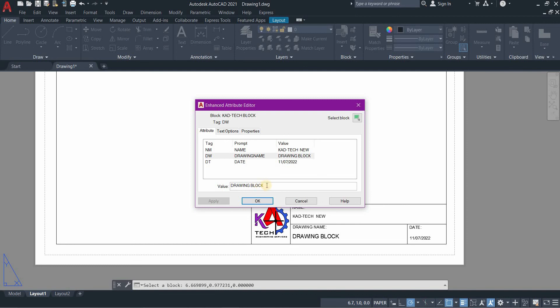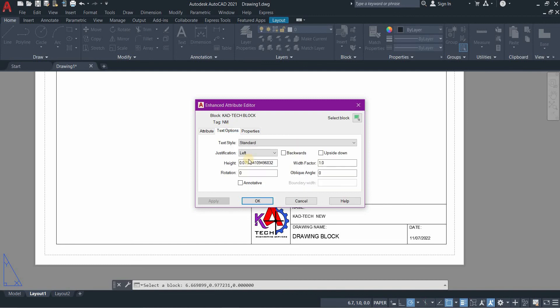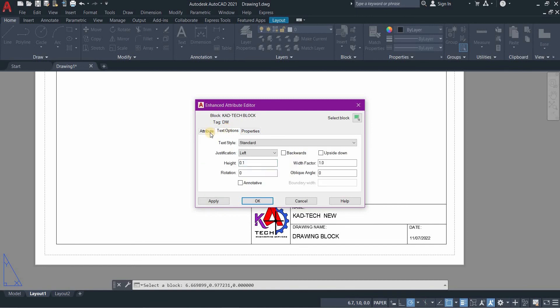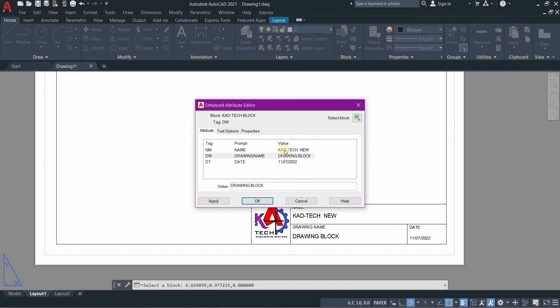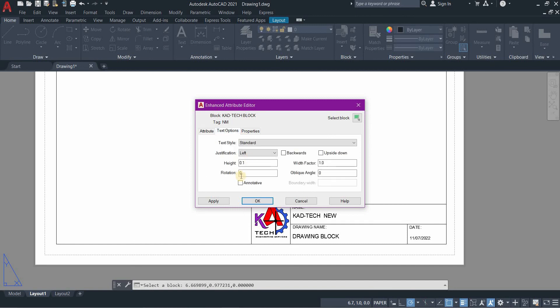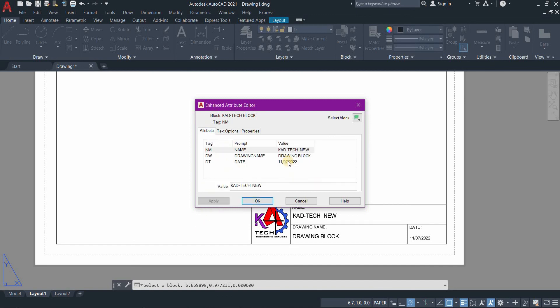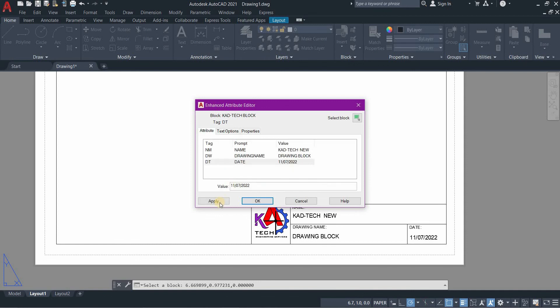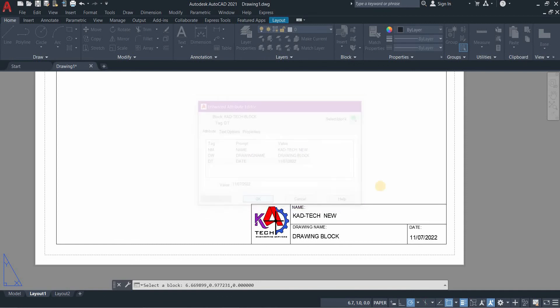The drawing block changes because that is what is highlighted here. Let's go to CADTech, change it into 0.1, apply. And let's go to the date, change it into 0.1, then apply and press OK.